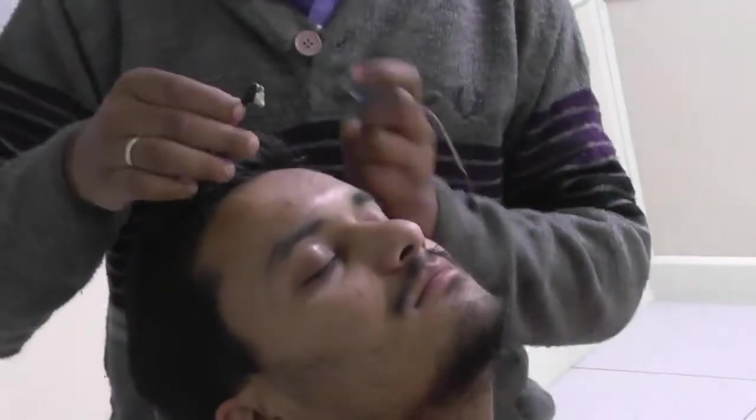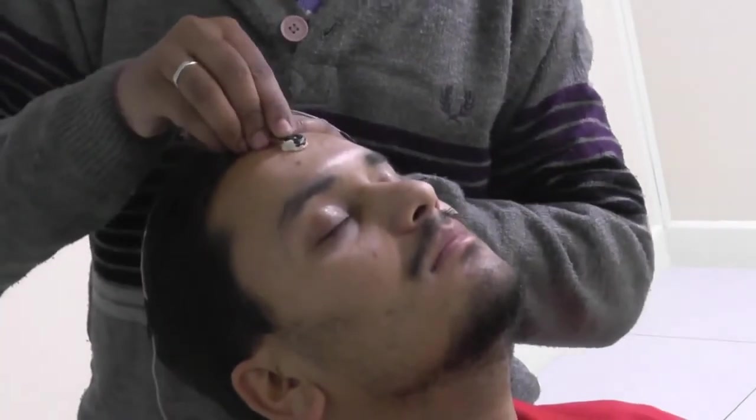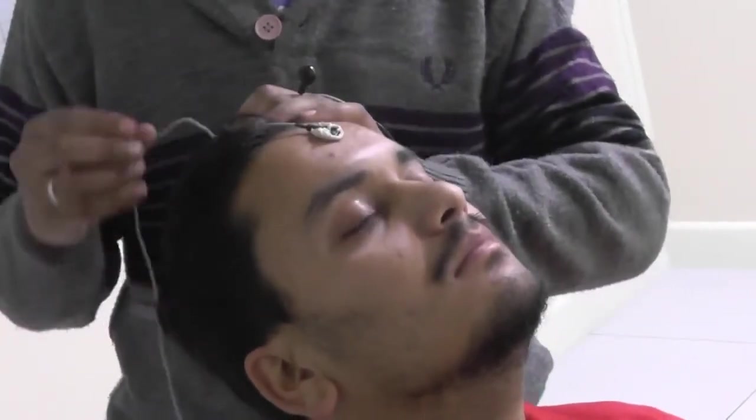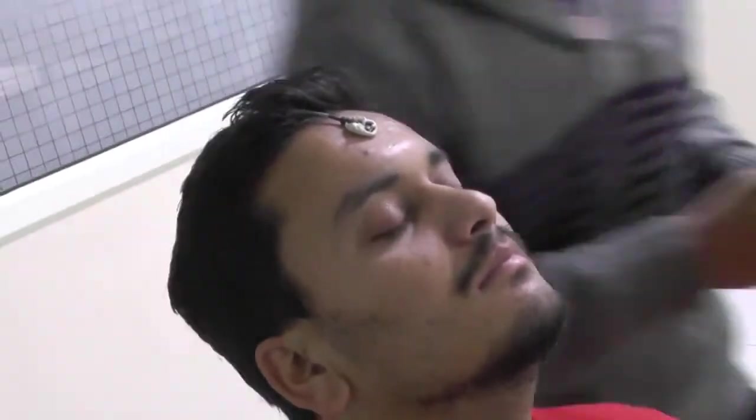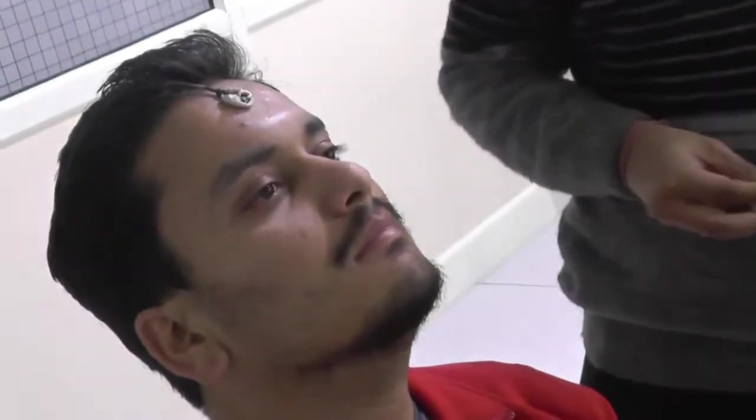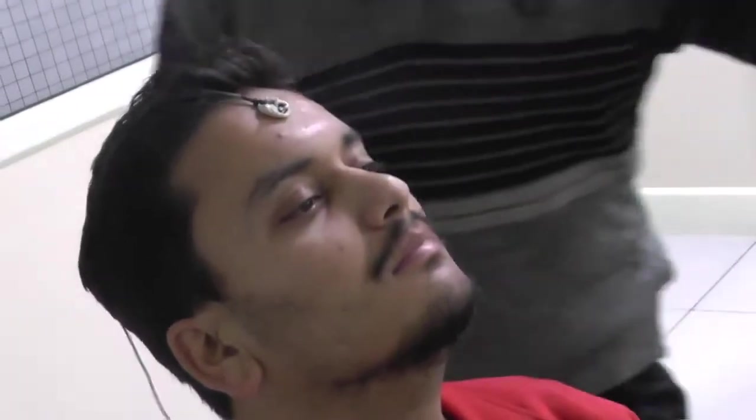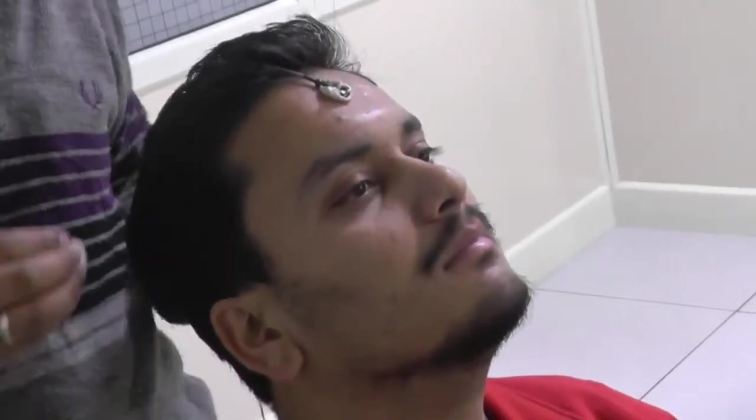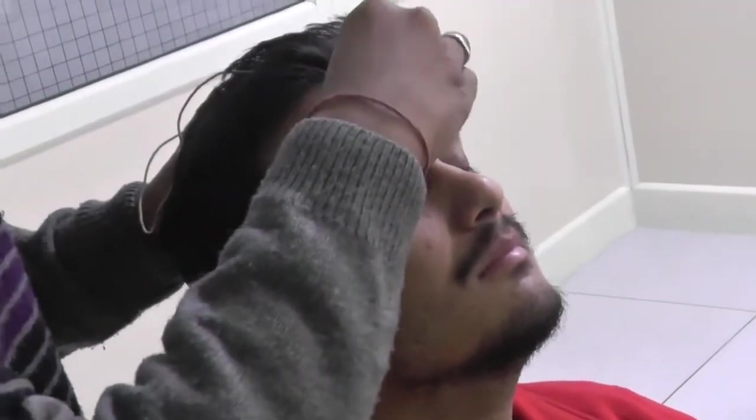First we will connect the ground electrode. With the help of EEG paste and electrode, you will be able to connect the electrode.